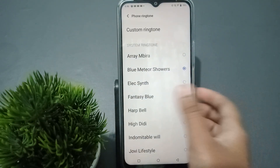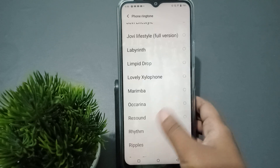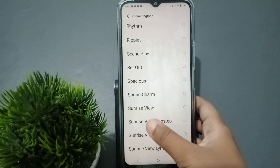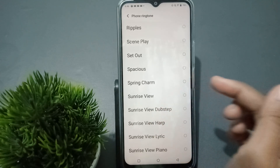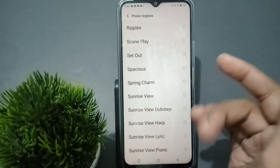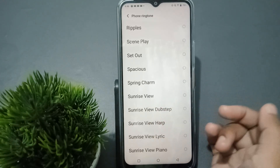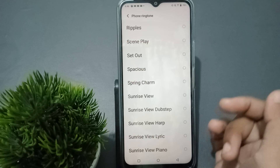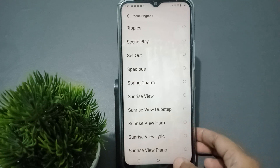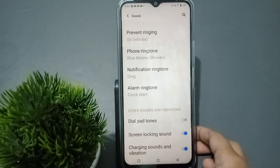When you click on Phone Ringtone, you can set your Vivo phone ringtone from here. Just tap on any ringtone and it will be set successfully.